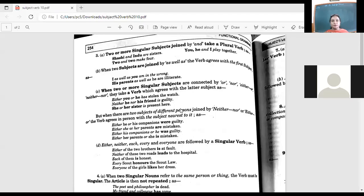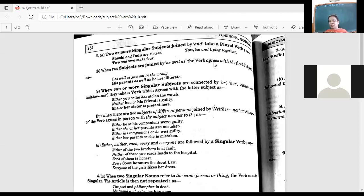Today I'm going to discuss Subject-Verb Agreement. We've been waiting to discuss this for a long time. Although we keep encountering it, when you are speaking or writing you automatically find that something is right or something is wrong. The maximum mistakes we make relate to tenses and Subject-Verb Agreement.